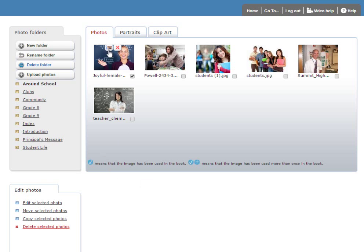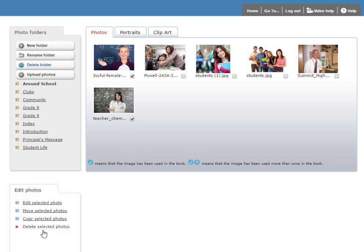Over on the left, you have functionality for adding your own folders, renaming existing folders. And then at the bottom, you can select photos, and you have individual functionality for each one of the selected photos, such as move and copy and edit and delete. Now we'll move over to the Portraits tab.